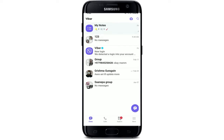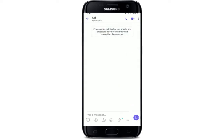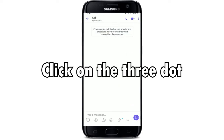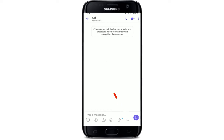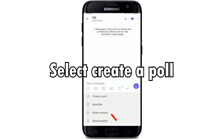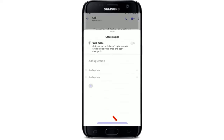Now in order to start a poll or a survey on your Viber group, simply tap on the three dots at the bottom of the screen. Then select "Create a Poll" from the expanded pop-up.